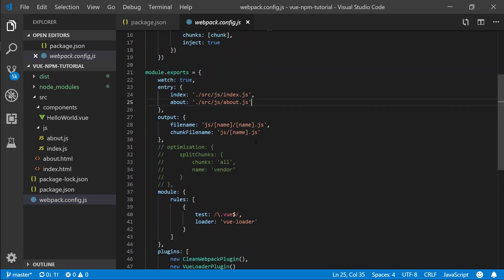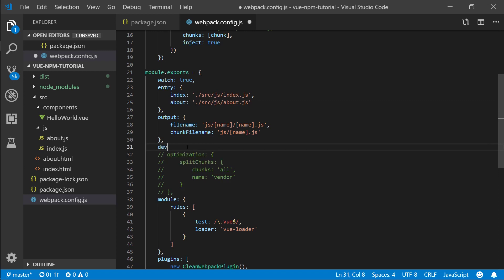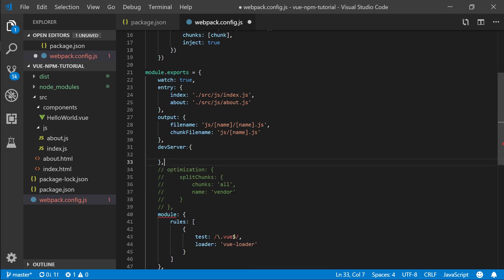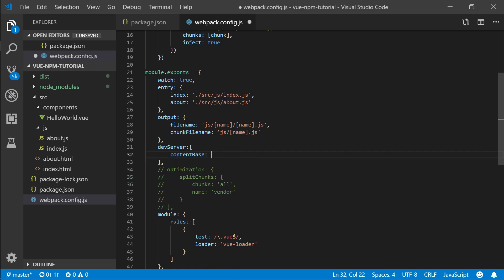We basically want to say where on the file system will the dev server be looking for our dist folder — essentially where we're outputting — and where the dev server should be reading the files from. So the way we configure the dev server is we type in devServer, and we want to specify the contentBase. In here, let's say /dist/pages, so we're pointing to where we are outputting the pages.